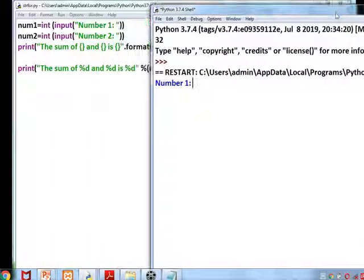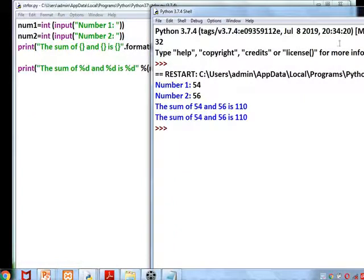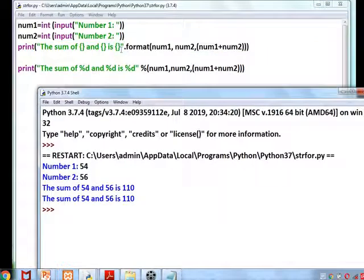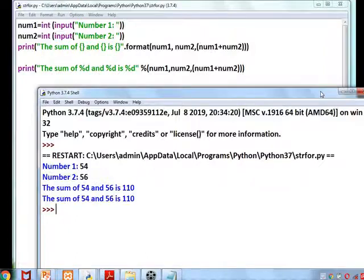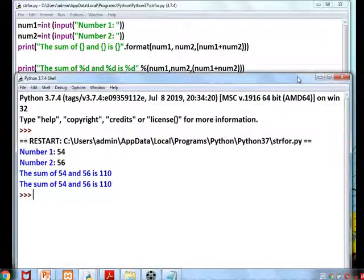So to summarize: the first method uses the format function with curly braces, and the second uses % format characters. Both methods can be used to represent and format a string in Python.